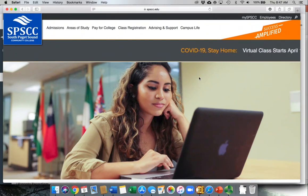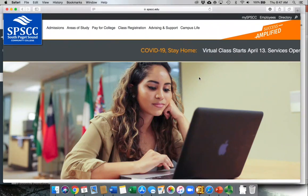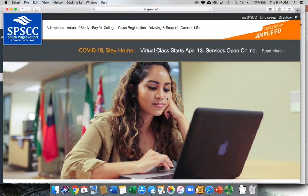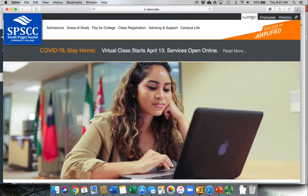Most everything will happen in Canvas. If you've never logged into Canvas, the easiest way to get there is to start at the SPSCC website and then click on My SPSCC.